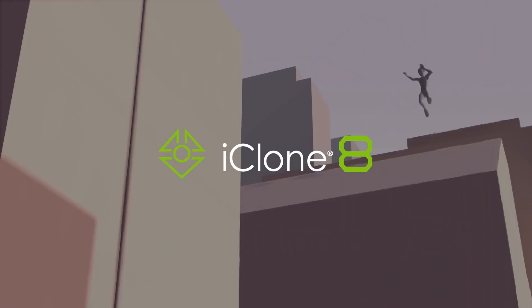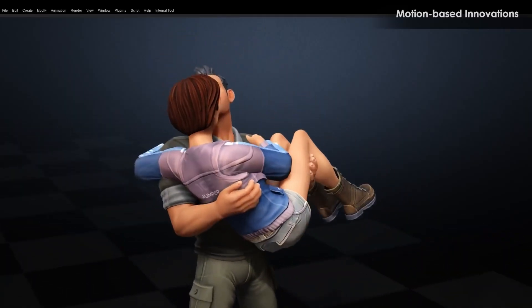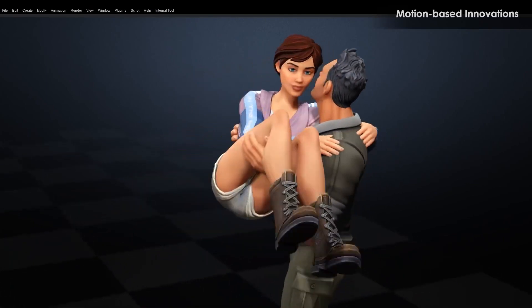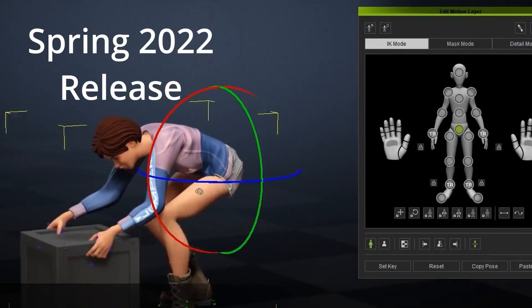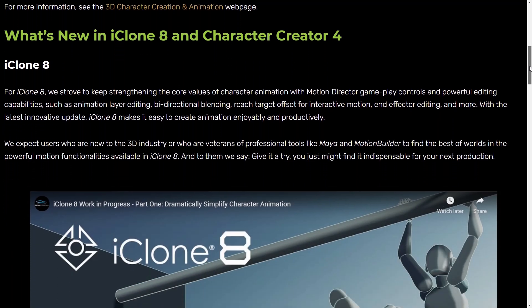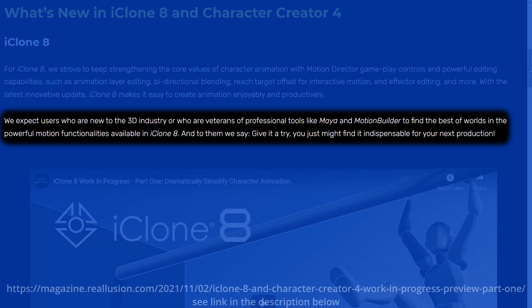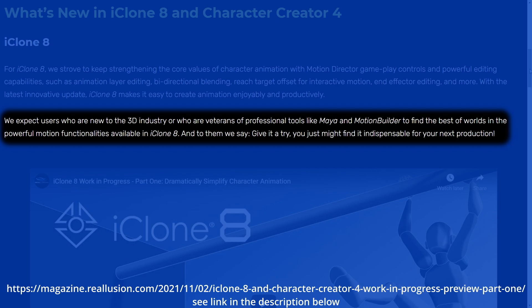In this episode we're looking at what's new in iClone 8, a major update with several exciting features. The software is planned for release in spring of 2022. They make some promising statements: they expect users who are new to the 3D industry, or who are veterans of professional tools like Maya and MotionBuilder, to find the best of both worlds in the powerful motion functionalities available in iClone 8. And to them we say, give it a try — you just might find it indispensable for your next production.